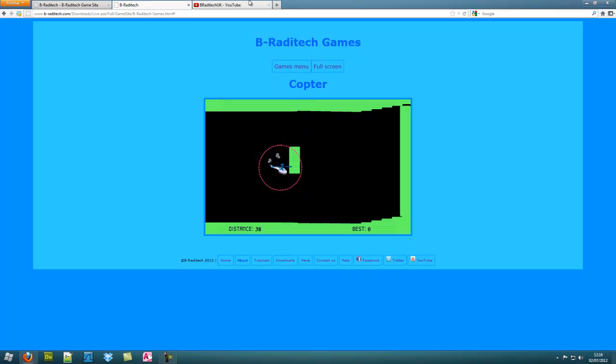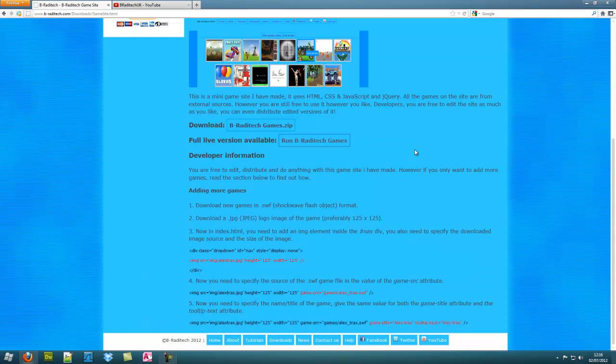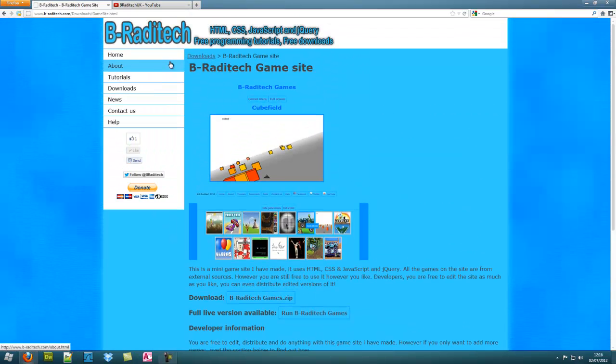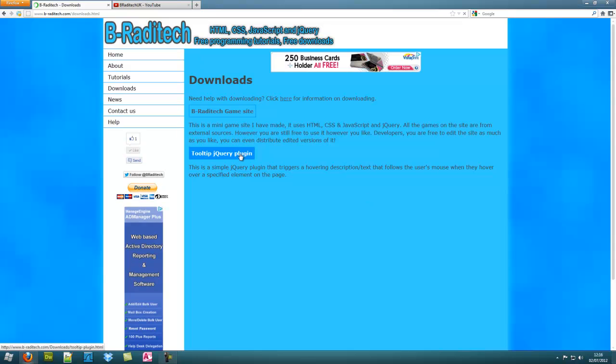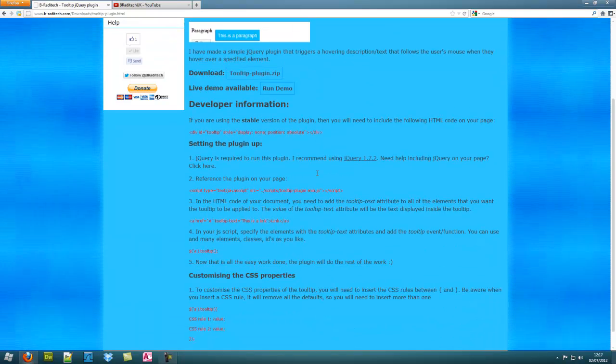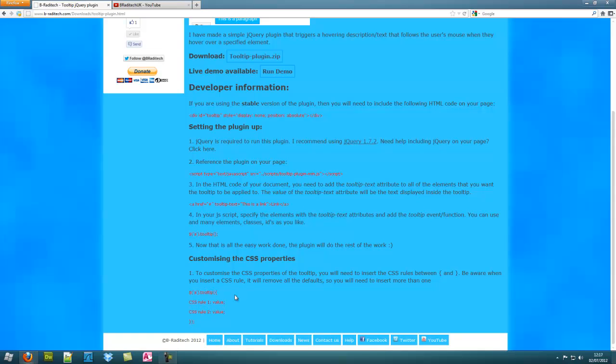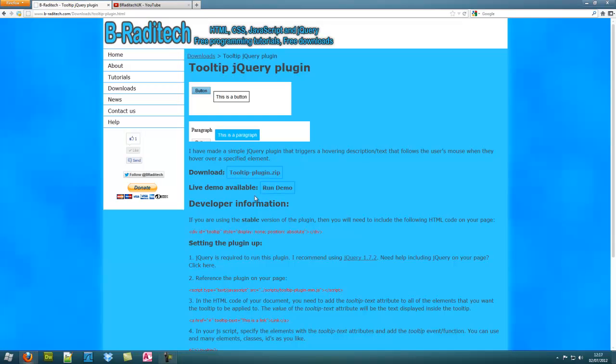It is running a bit slow because I'm trying to record and everything. But yeah, I'm also going to be making plugins for jQuery. I've got a tooltip plugin I made. This one tells you how to use it with all the code and stuff. That's quite good.